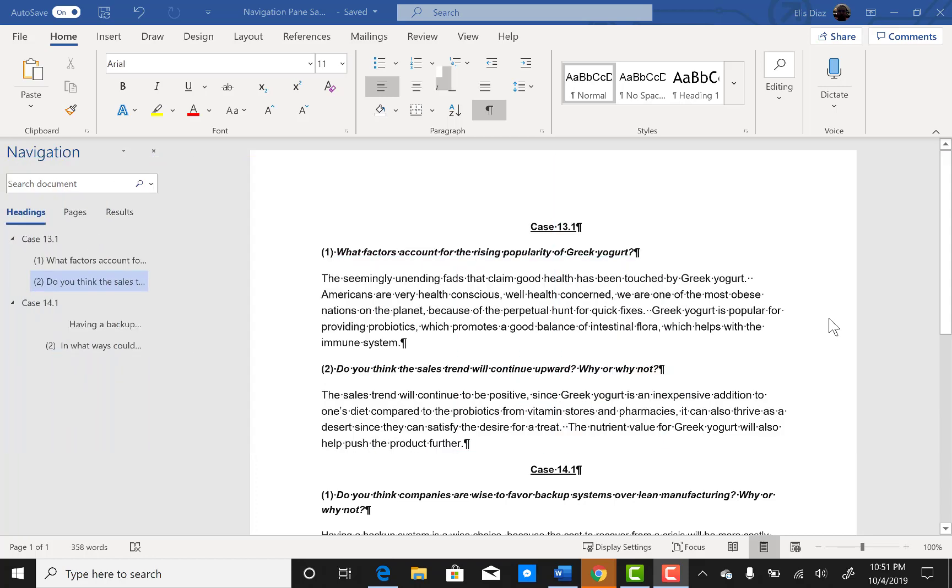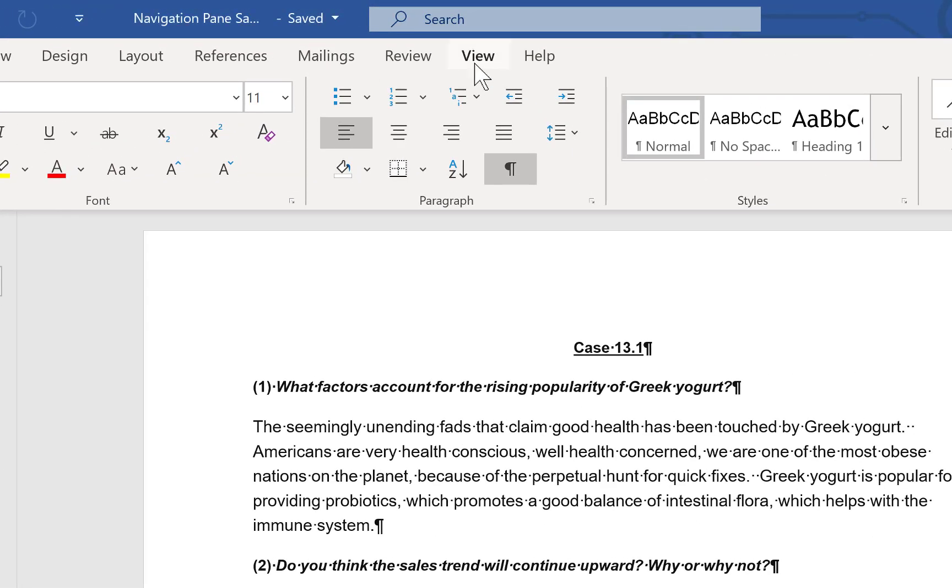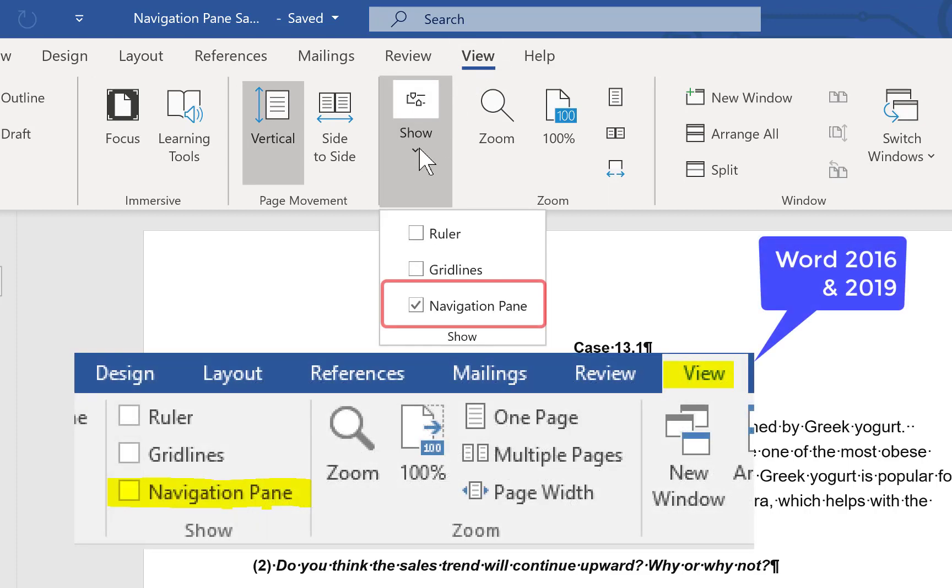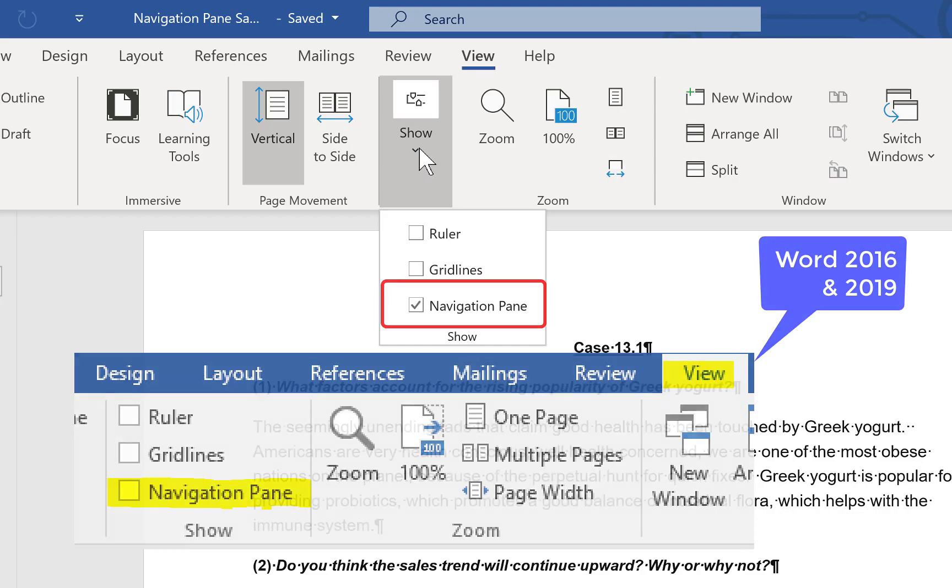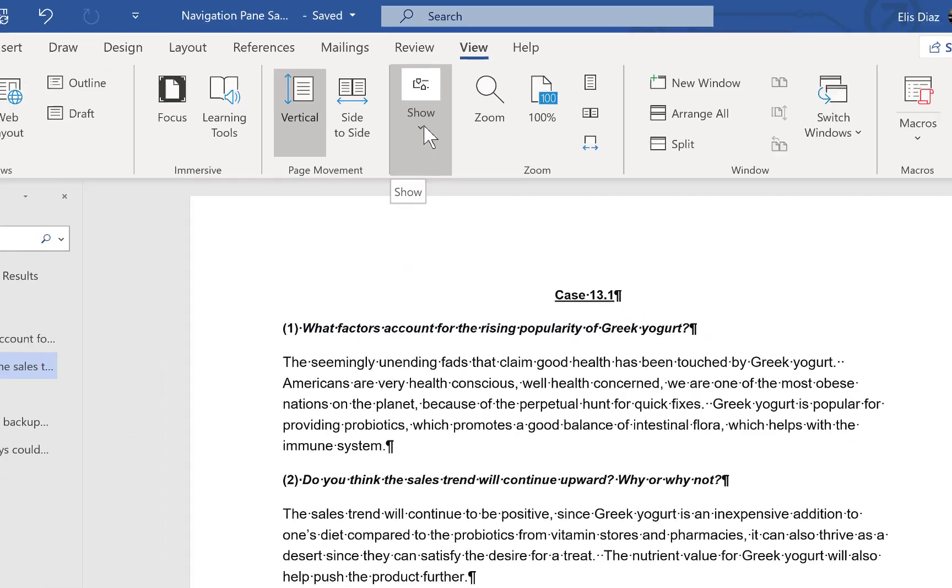To access the navigation pane, you click on view. In Office 365 you pull down the show menu and click on navigation pane. In Word 2016 and 2019 you click on view and then navigation pane. You will see the different entries are highlighted on the left when clicking through the document.